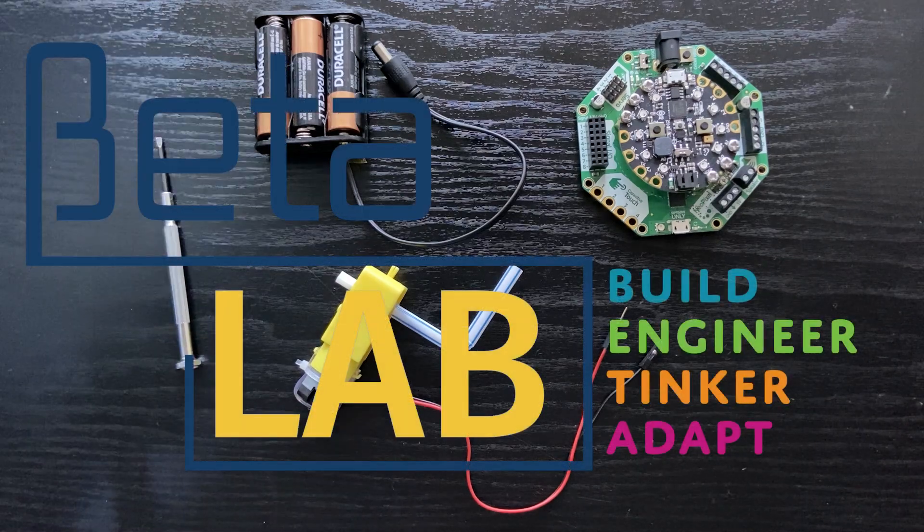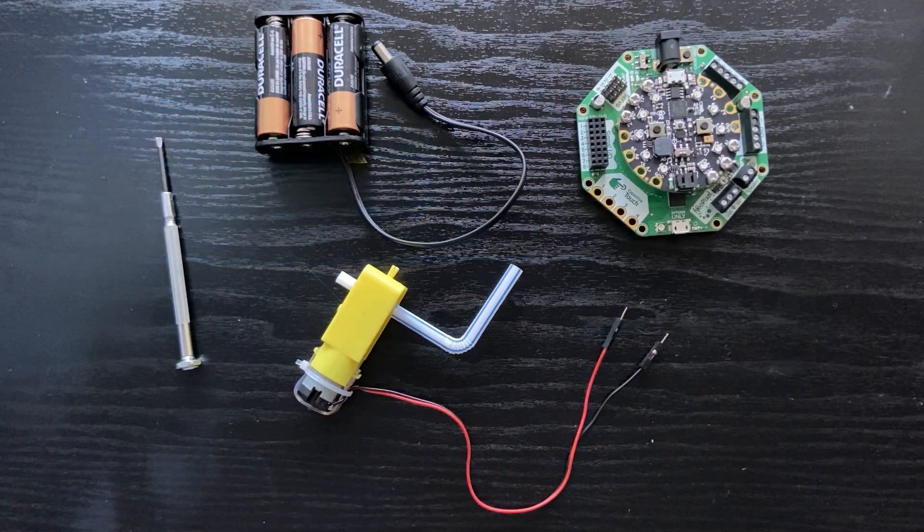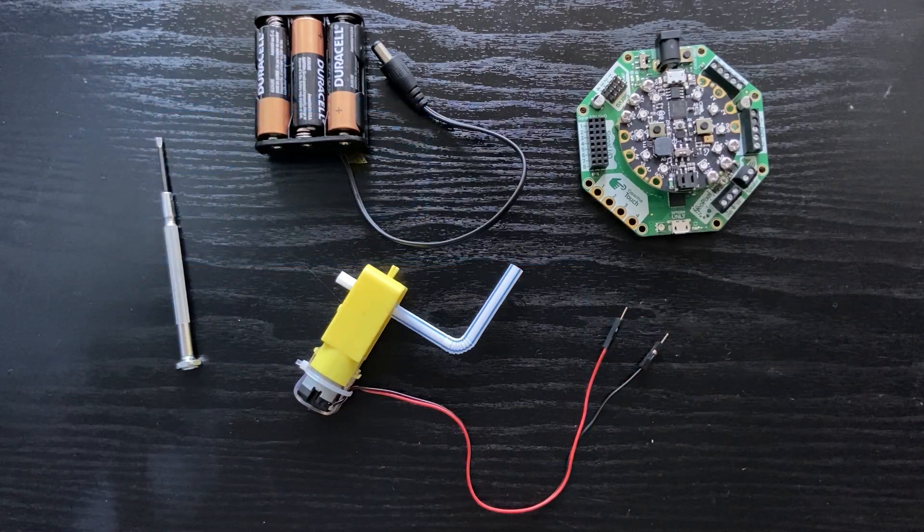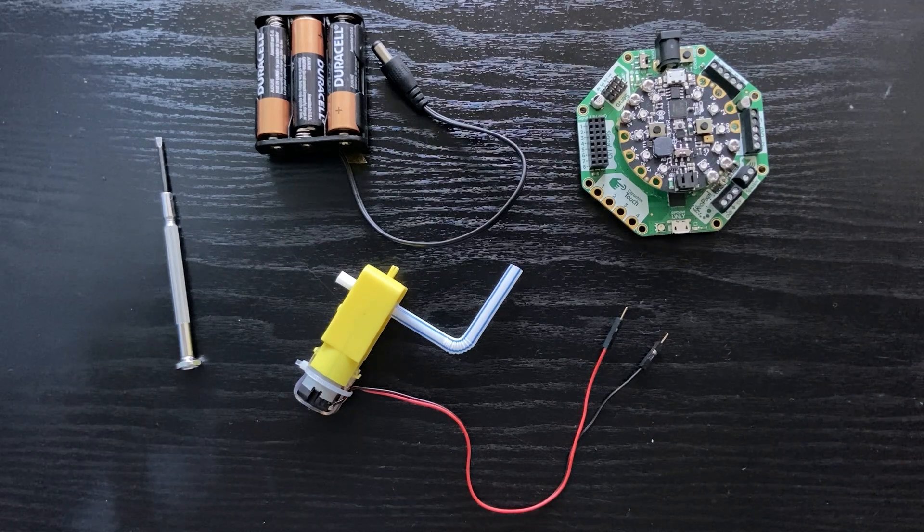Hello, I'm Natalie, and I'll be showing you how to connect a motor to the Circuit Playground through the Circuit add-on board.